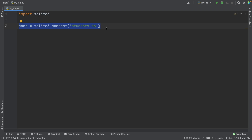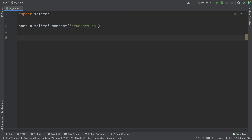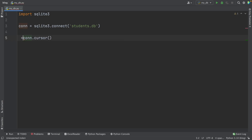After we do this, we have to create a cursor. This cursor is going to help us do many things later, like create a table or insert data into our table. So we need to create this cursor, and we use the connection to do so — we write conn.cursor(). I'm going to name this as c. And with this, we have our cursor.